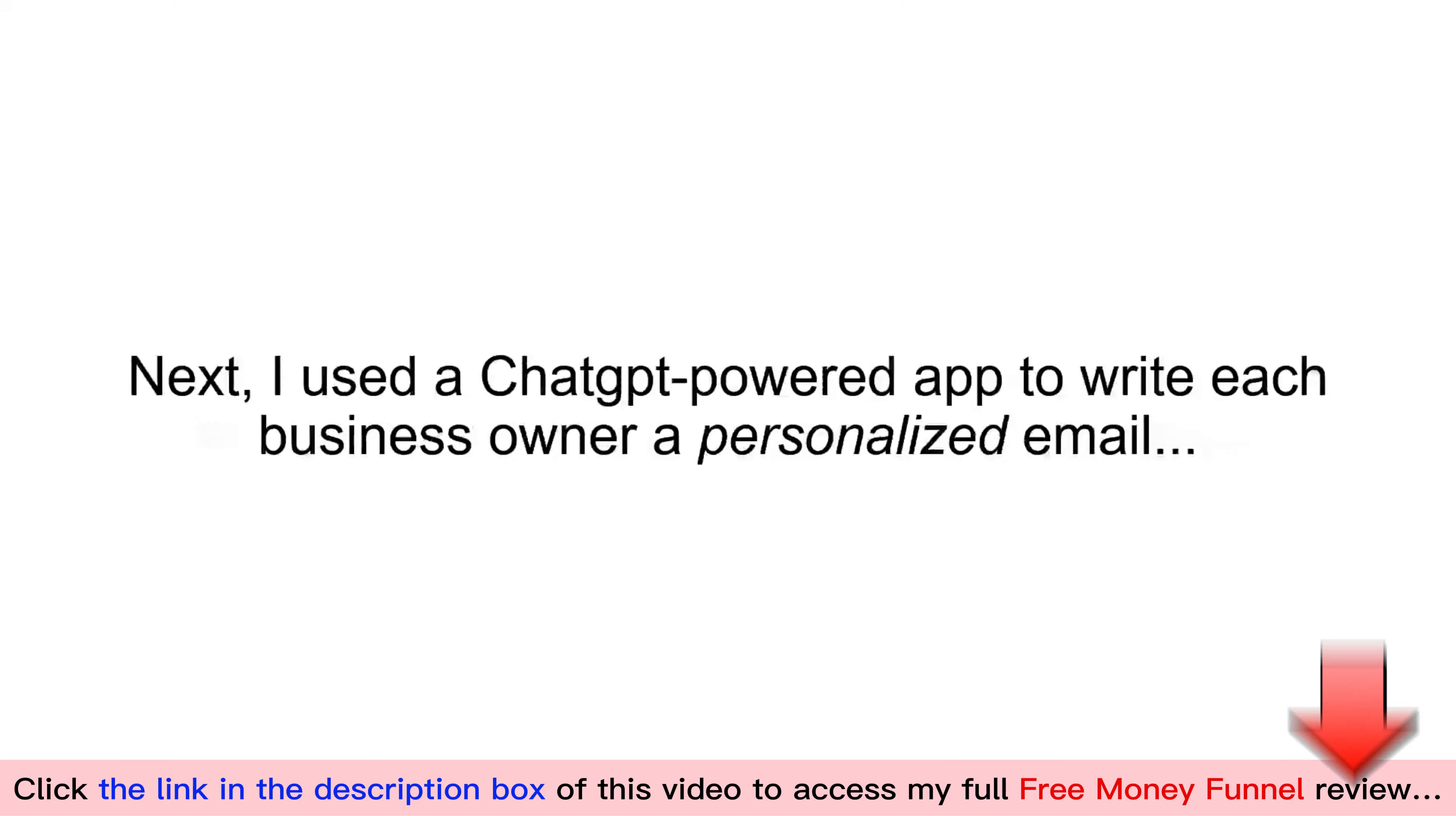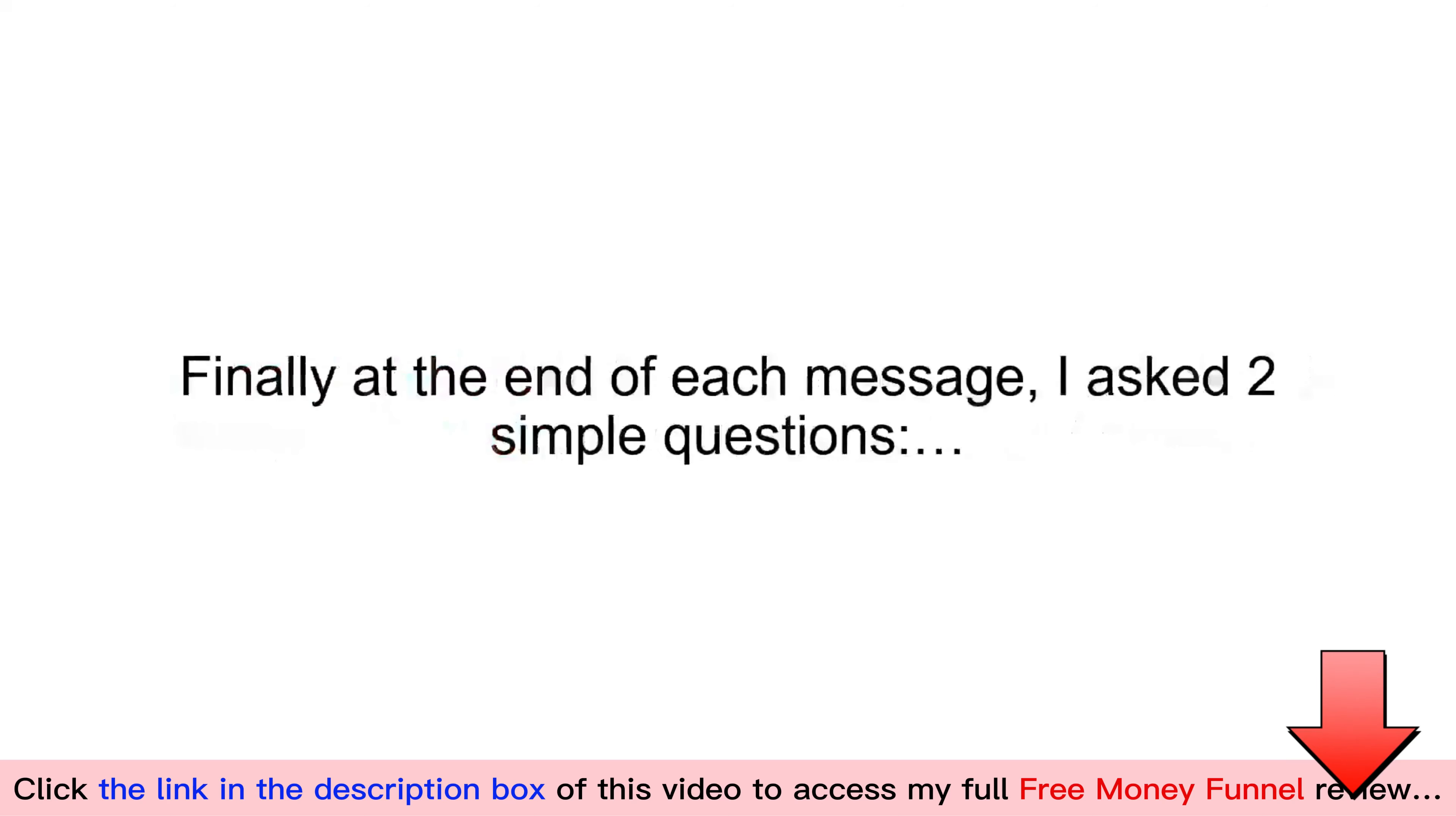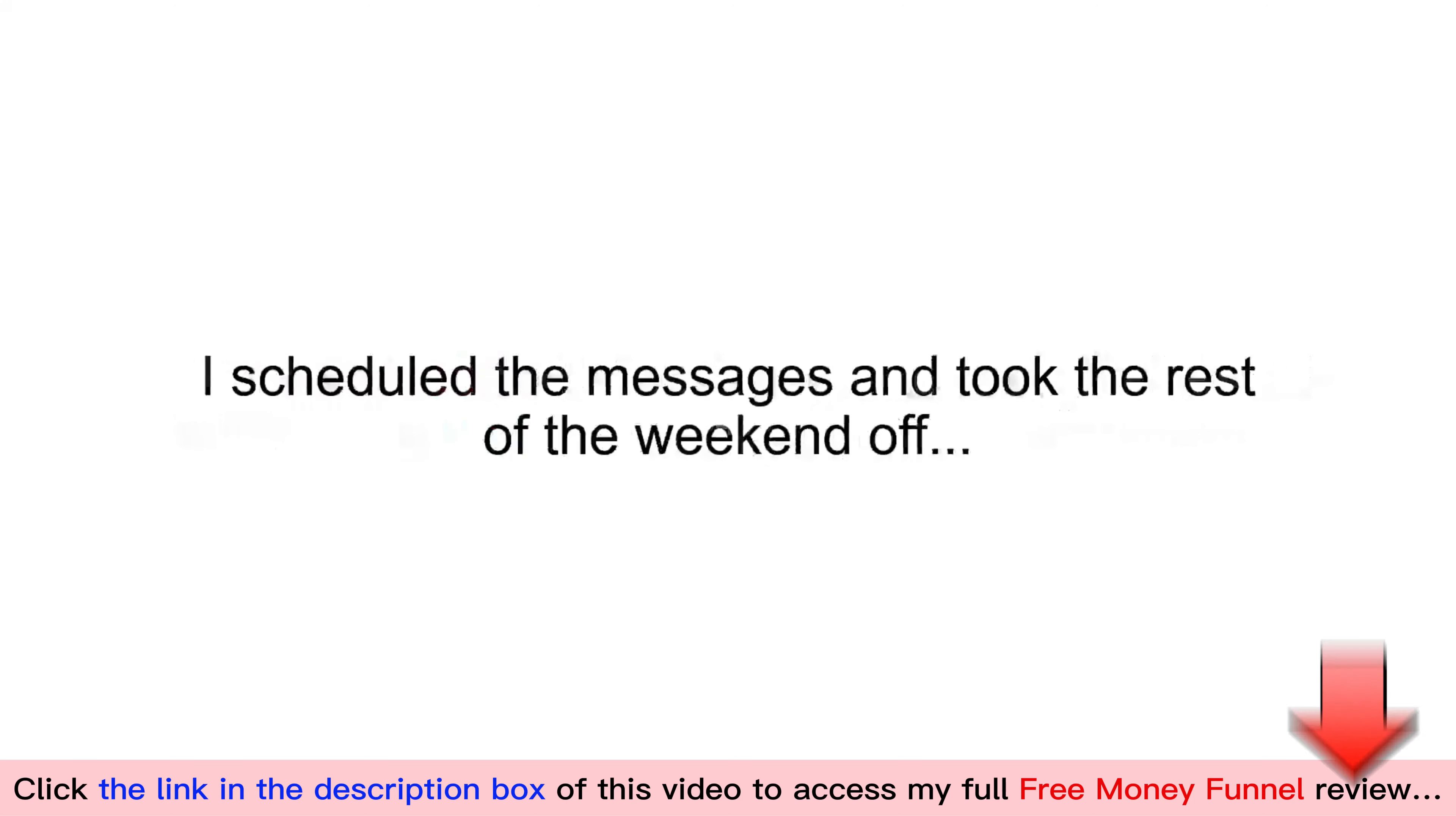Next, I used a ChatGPT-powered app to write each business owner a personalized email congratulating them on their new business and gave them my ad credit report as a gift. This report contains thousands of dollars in free advertising credits, all using my referral link so I'd get the commission if they claim any ad money. Finally, at the end of each message, I asked two simple questions. Do they need any help managing their new ad accounts? And what are the biggest challenges their new business is struggling with?